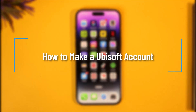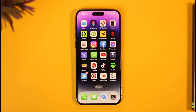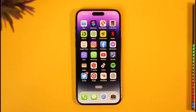How to make a Ubisoft account or sign up on Ubisoft. Hi everybody, welcome back to the channel. In today's video I'll simply guide you through the steps on how you can make a Ubisoft account and sign up on Ubisoft, so make sure to watch the video till the end.